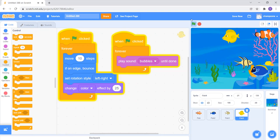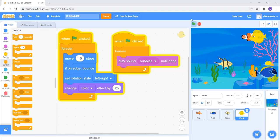So this was the project — you can name it Fish Animation or any name you like. Thank you.